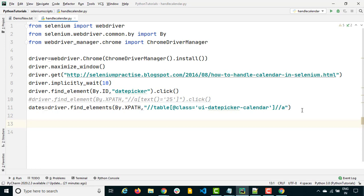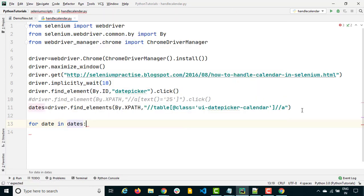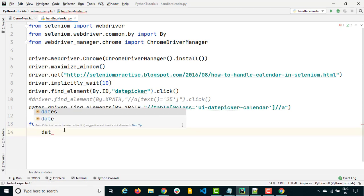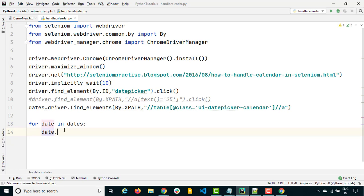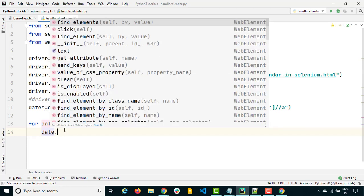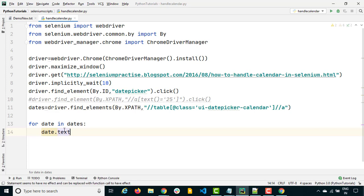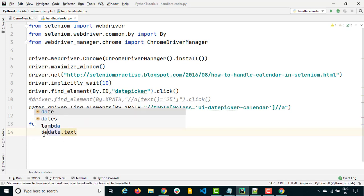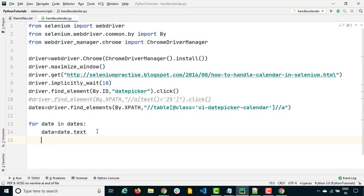Now let me do an iteration — I'll run a for loop. I'll store all the dates one by one as 'date_element in all_dates'. It will get each element — which is a web element — and continue. Then I'll capture the text using date_element.text, which will capture the display text. I'll store that as 'date_proper', then do a quick if condition: if date_proper == '25', then click.